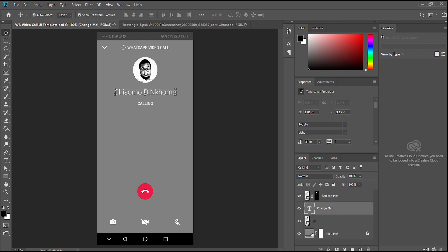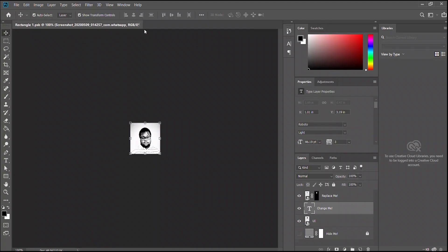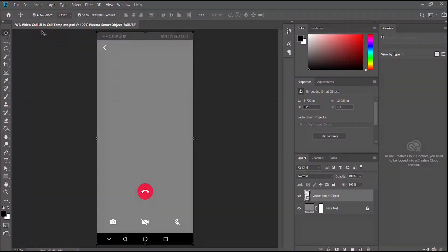Then the next thing is this layer at the bottom that says 'Hide Me.' You just click on the eye symbol — this makes it transparent when we go into Premiere Pro. Then hit save and close out of this file.